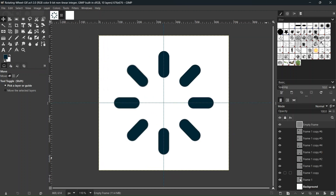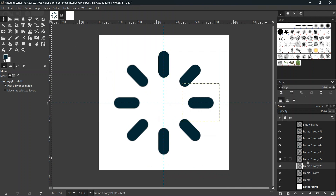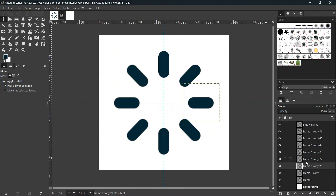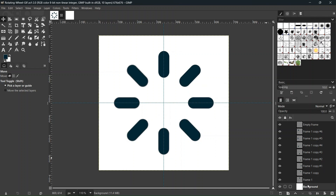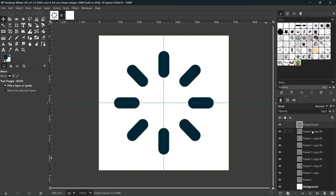The way it works is that each rectangle must be on a different layer, and each layer is going to be a different frame of the animation. The GIF is played from the bottom to the top of the layers in the layers panel, so the bottom layer will be the first frame and the top will be the last frame.